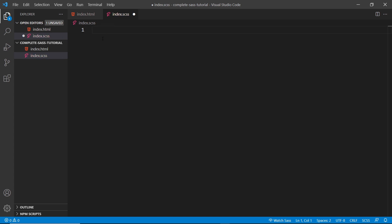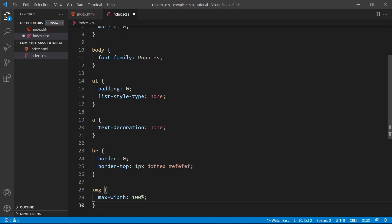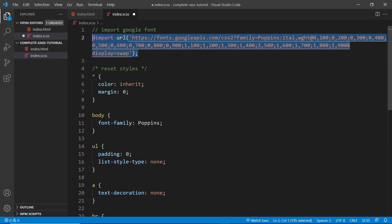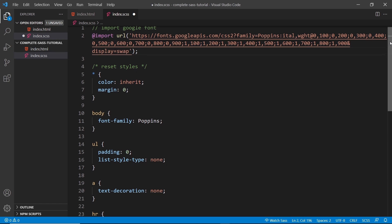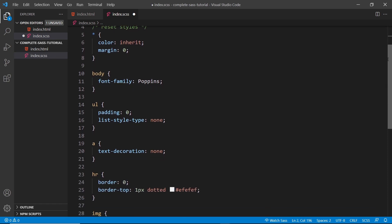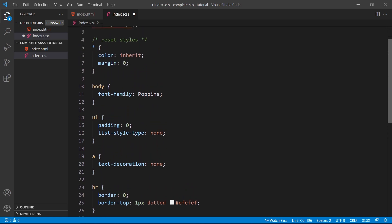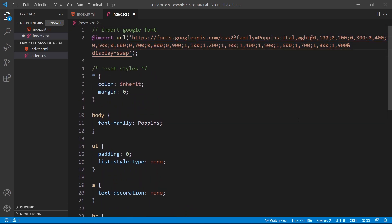Let's add a few simple rules to this file. I'm going to copy these from my GitHub repo where the course files are, because they're just a few basic CSS rules, including a Google font import right here at the top. Now this all looks the exact same as normal CSS. There's no extra SASS features and that's fine. Everything you can do with vanilla CSS you can do in these .scss files, and we can just sprinkle the extra SASS features on top when we need them.